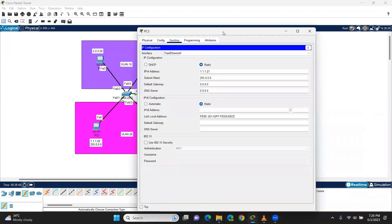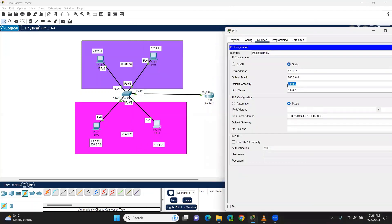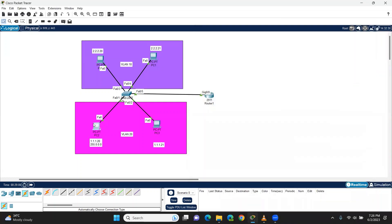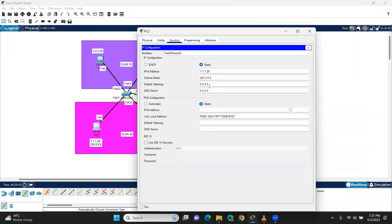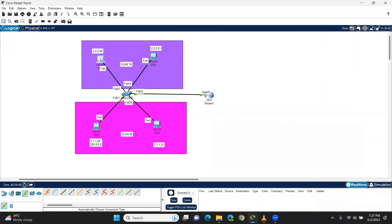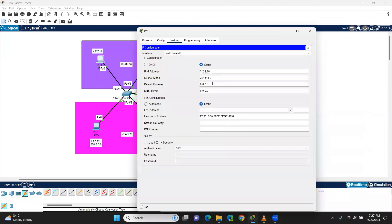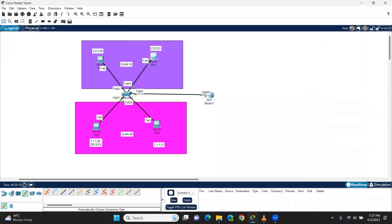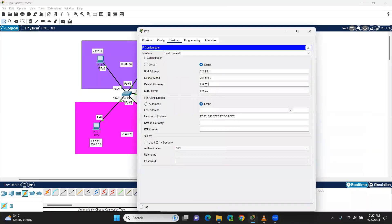We haven't set the default gateway here. At that place, the default gateway must be set. The default gateway of the network is the first IP, the first host. The first host is 1.0.0.1. Default gateway is 1.0.0.1. The other network's first host IP is 2.0.0.1.